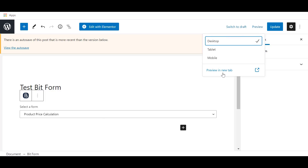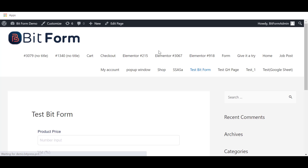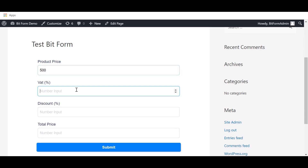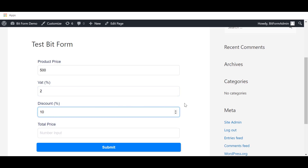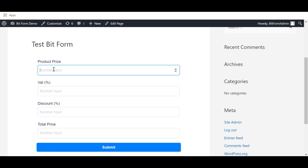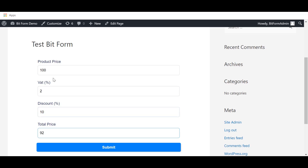Then run the form where you want to show it. Now I am going to explain the total calculation criteria.